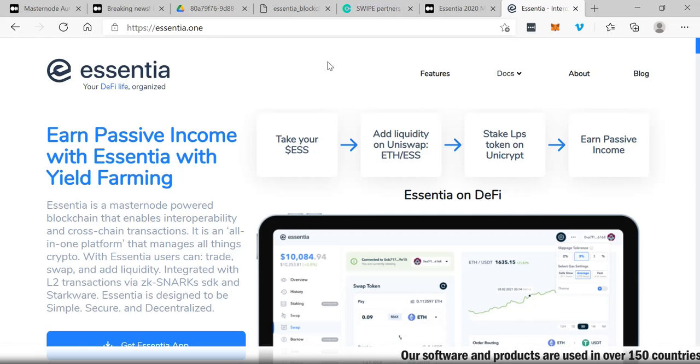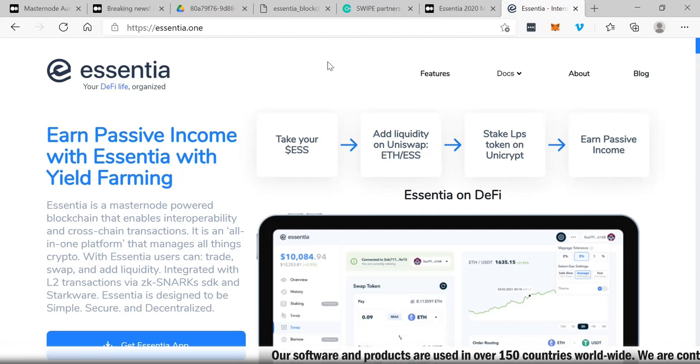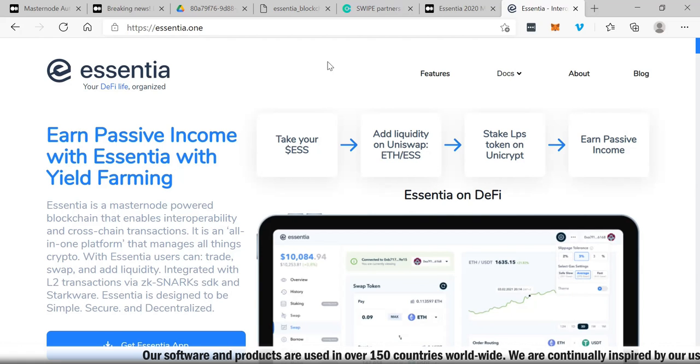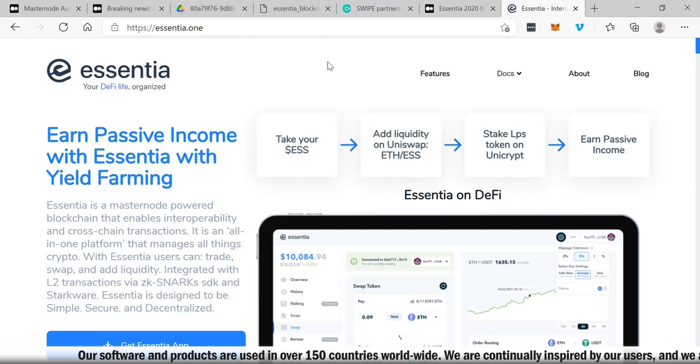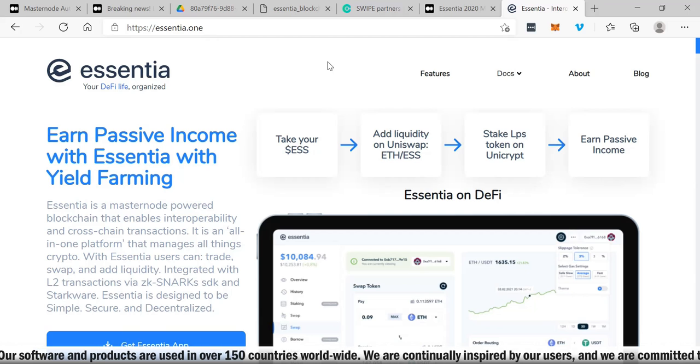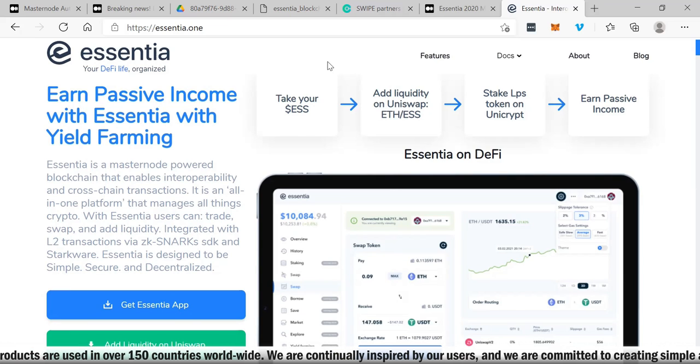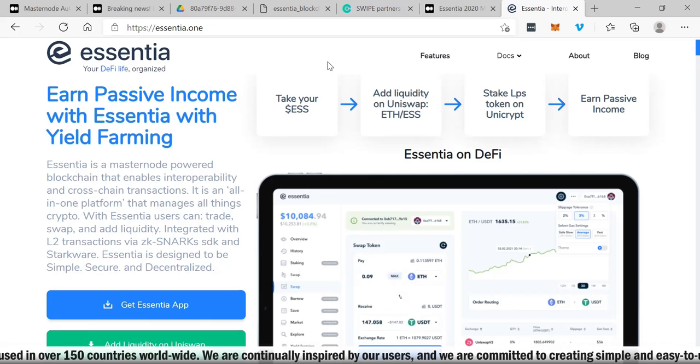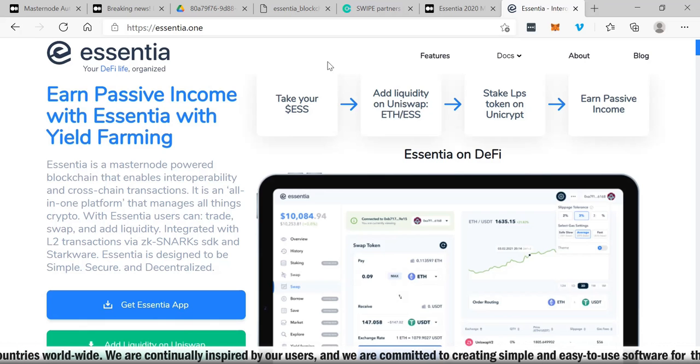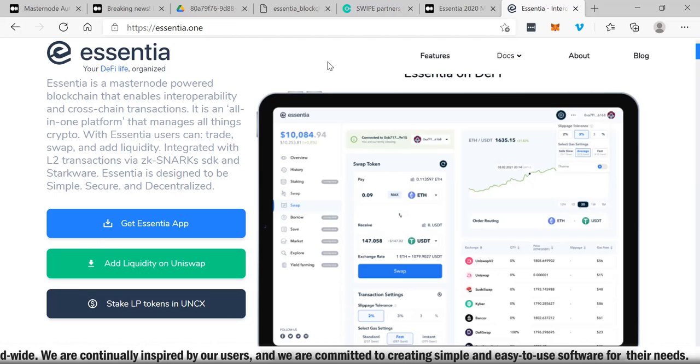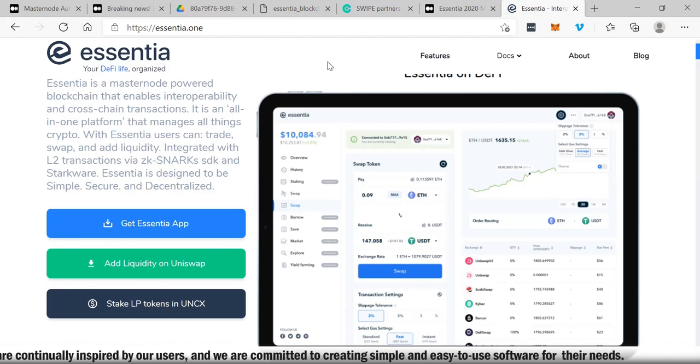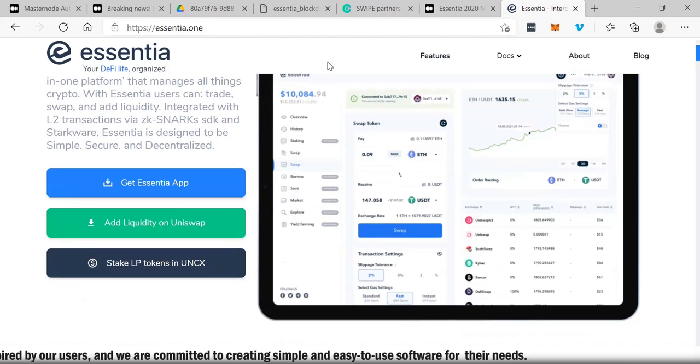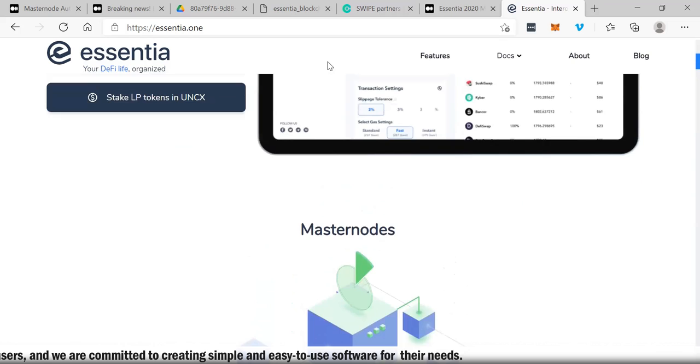Essentia is a masternode powered blockchain that enables interoperability and cross-chain transactions. It's an all-in-one platform that manages all things crypto. Look at all this: take your ESS, add liquidity on Uniswap Ethereum/ESS, stake LP tokens on Unicrypt, and then earn passive income. You can literally just download the app, very simple, add liquidity on Uniswap, stake LP tokens in UNCX.